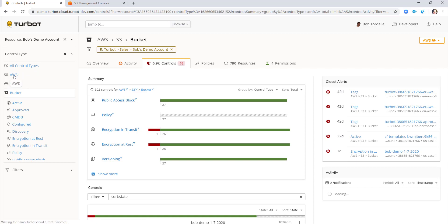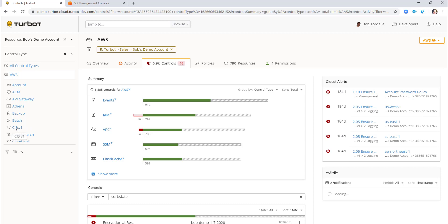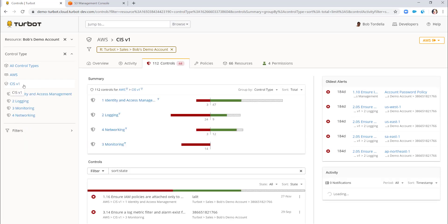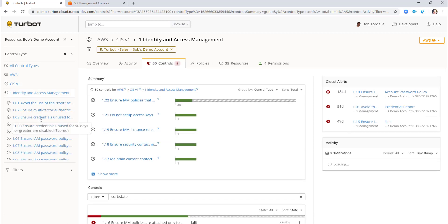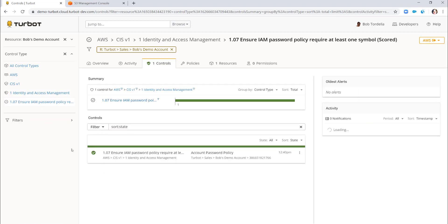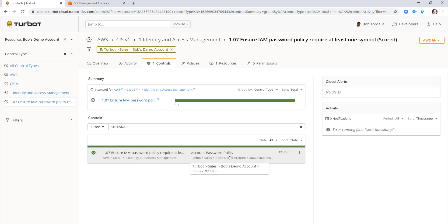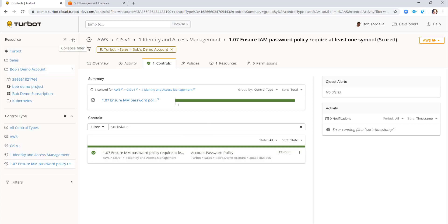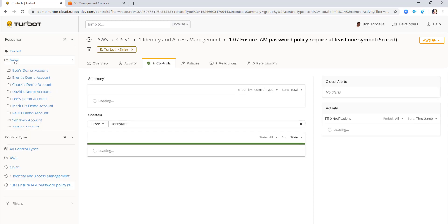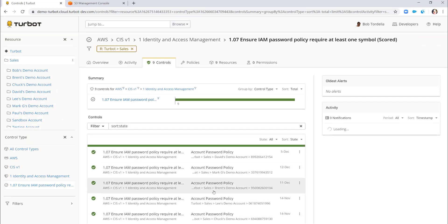There are different contexts you can take — show all controls in Amazon, or show those controls across the CIS report. I'm still filtered on Bob's demo account, looking at the Amazon CIS version 1 report across its four sections. I can drill into subsections, such as section 1.07, which ensures your password policy has at least one symbol, and see adherence down to something as nuanced as an account password policy. I can also refilter to look at the entire sales organization's account password policies.